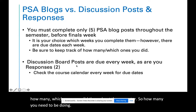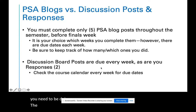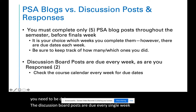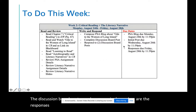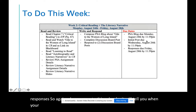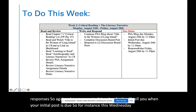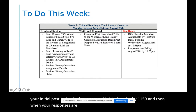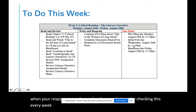The discussion board posts are due every single week, as are the responses. When you go to the calendar it will tell you when your initial post is due — for instance, this Wednesday by 11:59 — and when your responses are due. Make sure you're checking this every week because sometimes these days are different.